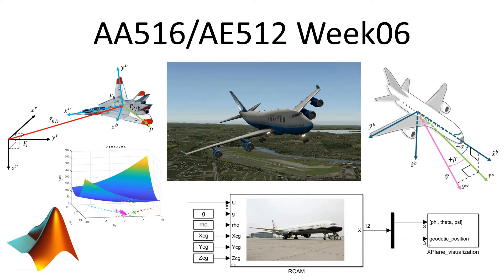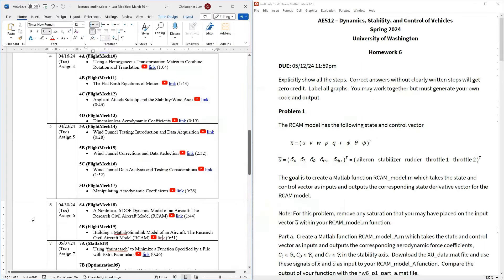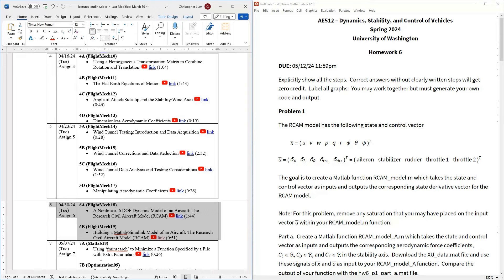Hello everyone and welcome to another video. Today we are on to week six in our AA516/AE512 discussion. This is a lot of fun because we are finally getting to take all of the material from weeks one through five and start building our nonlinear six degree of freedom rigid body aircraft model.